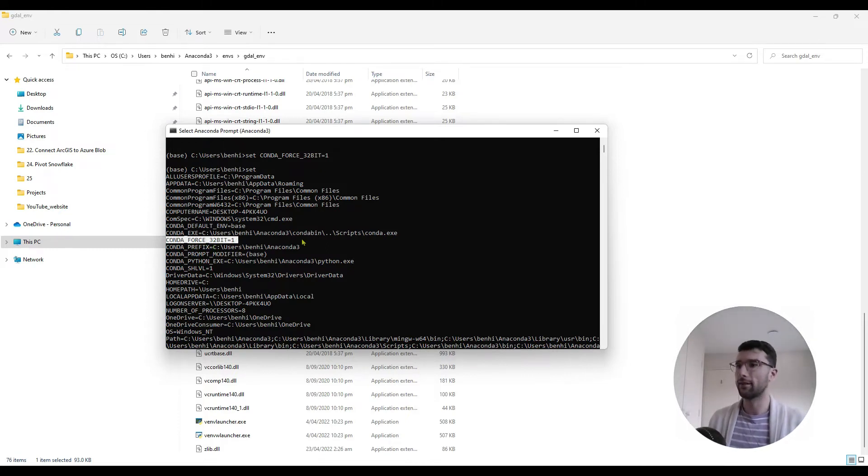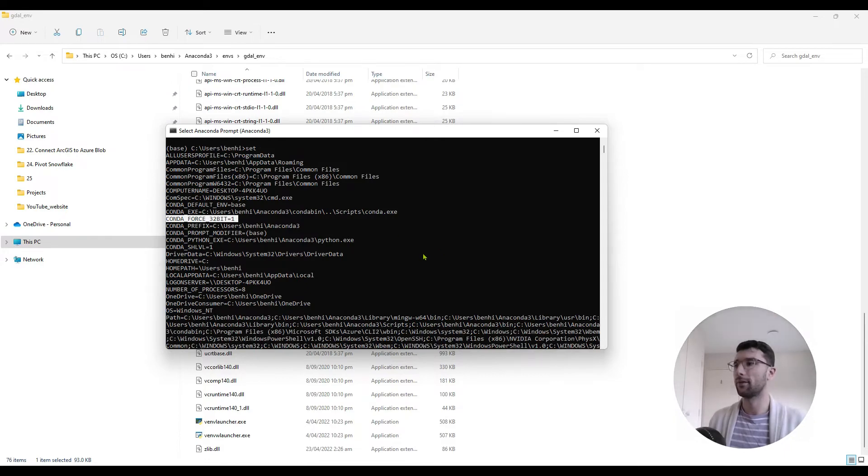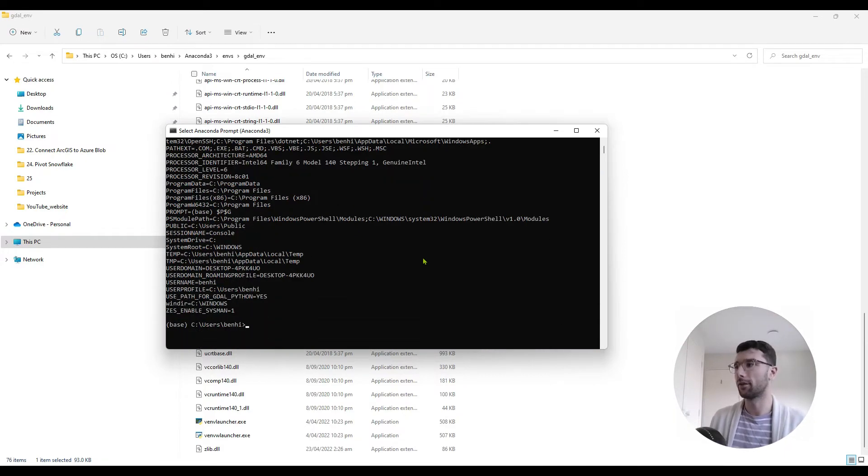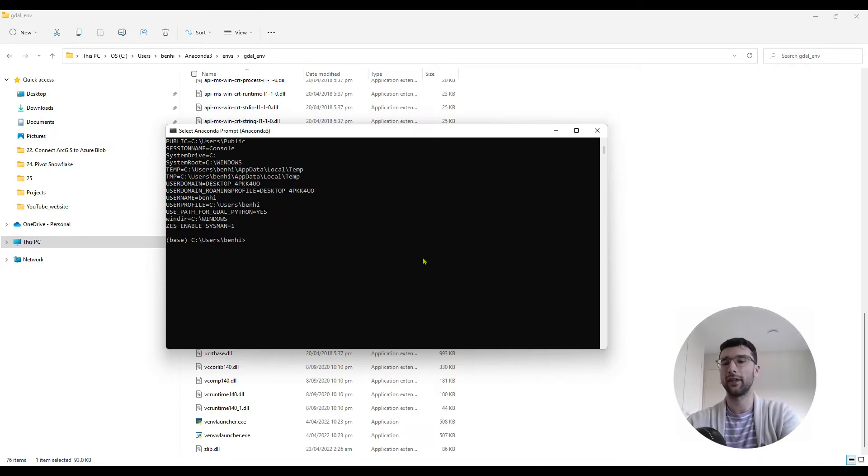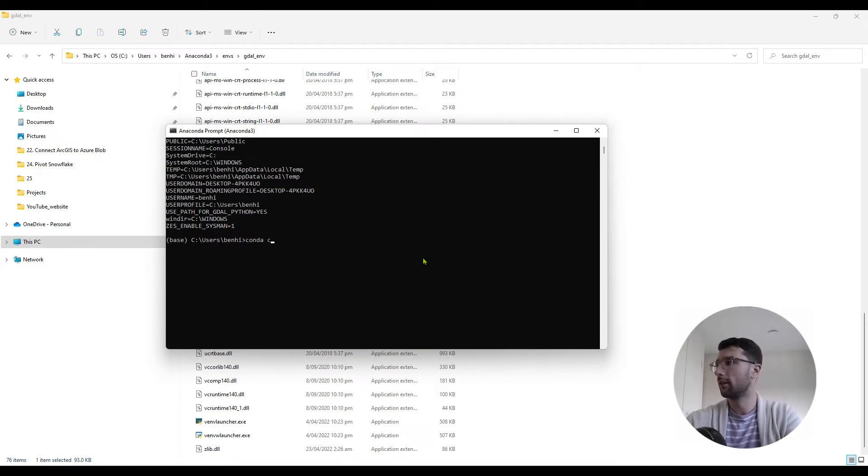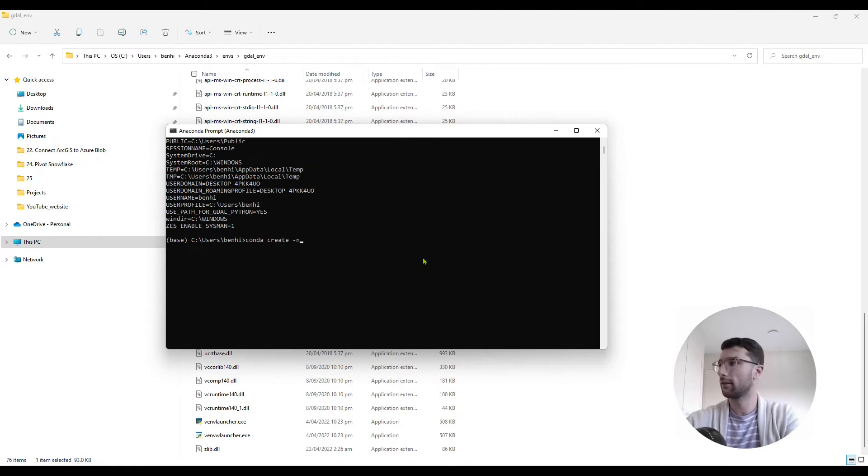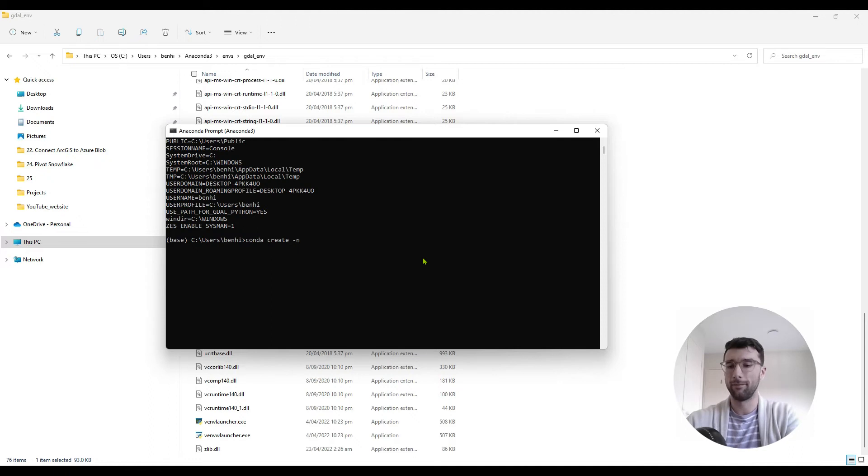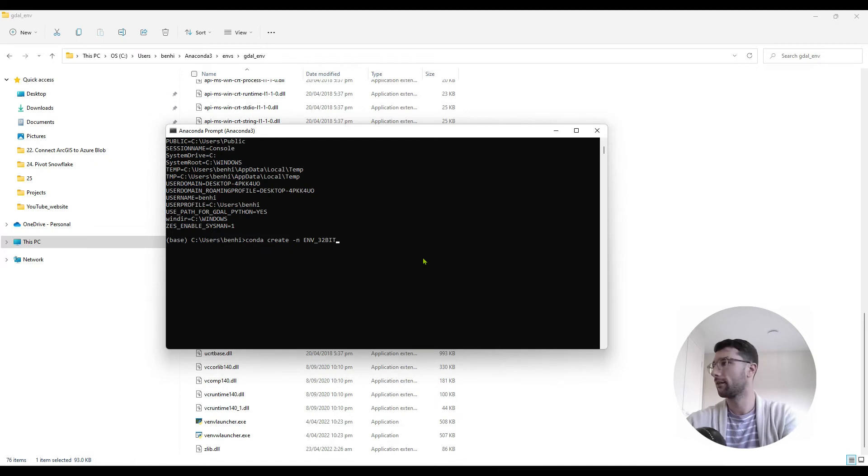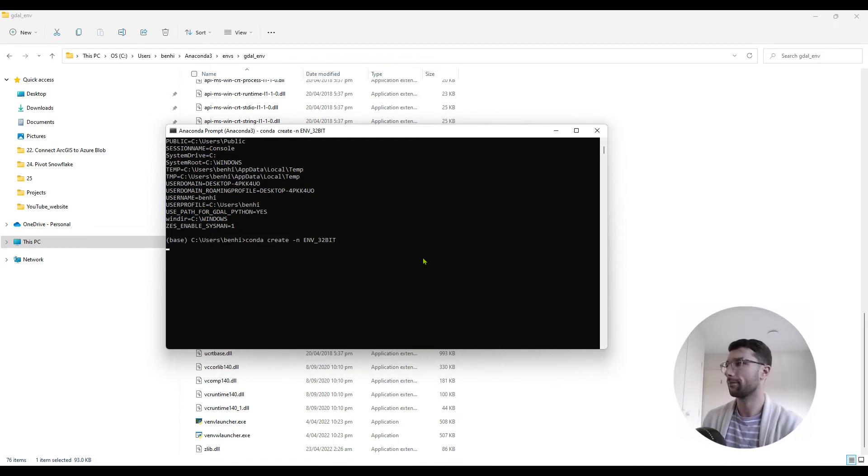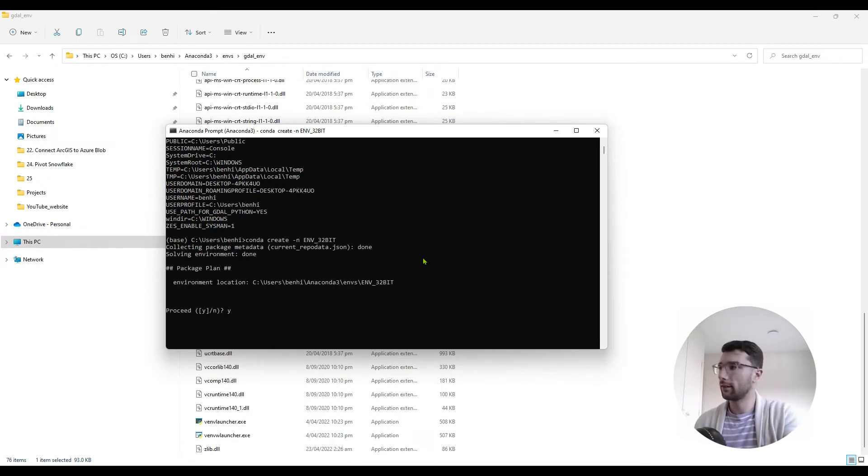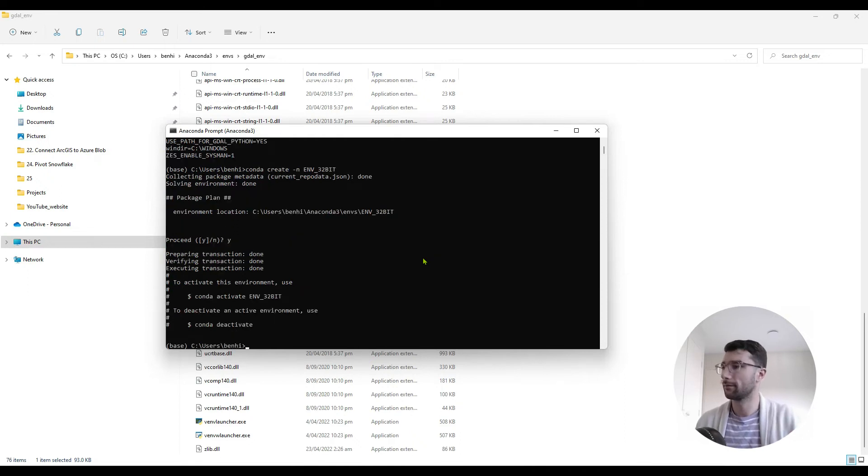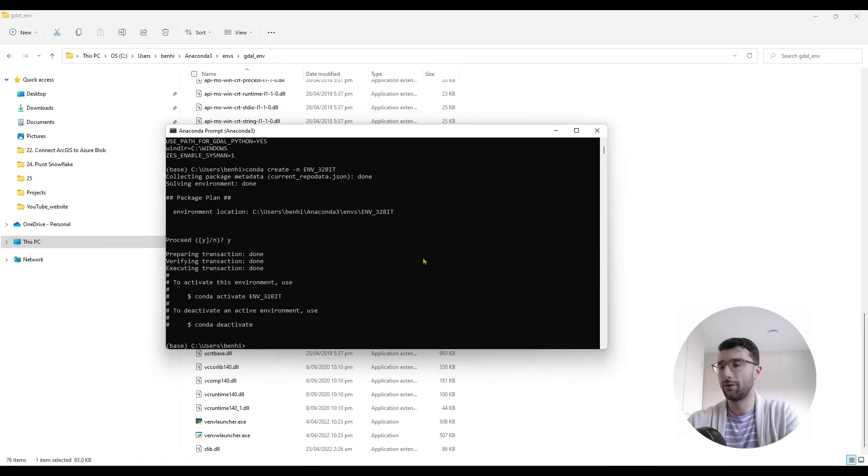So while I can see that in my command prompt, that means that Conda is going to behave in a 32-bit way. So now I want to create a new environment, just using the normal conda create -n, we'll just call this one env_32bit, hit enter. And I'll skip past all loading bits here, hit yes. And now, so we have a new 32-bit environment created.